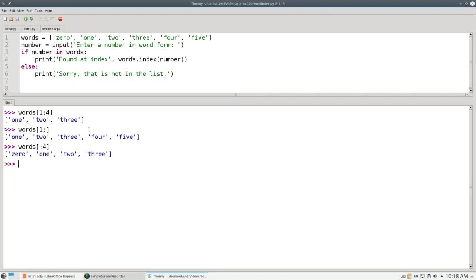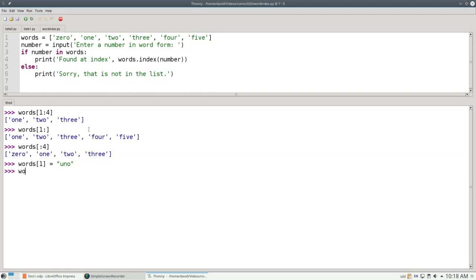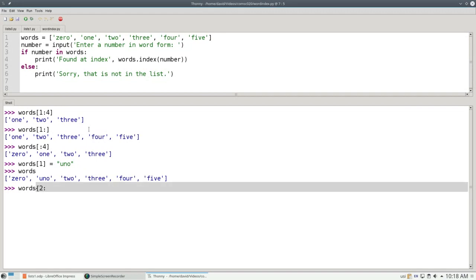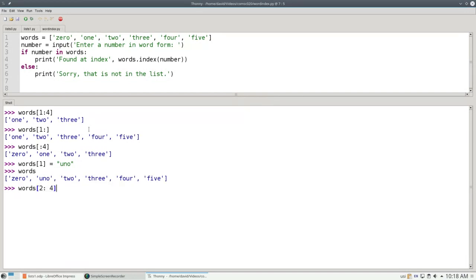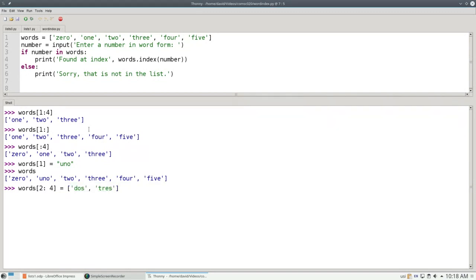One really big difference between strings and lists are that lists are mutable. You can change elements of a list. For example, I can say words sub 1 equals uno, and now if I look at my words list, it has uno in position 1. I can change a slice to a slice of equal size. Let's take the words from 2 up to but not including 4, and change them to the words dose and trace. And those two have changed.